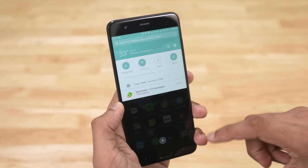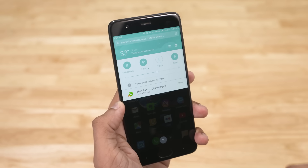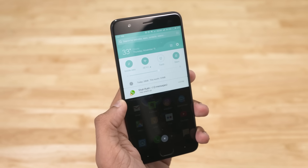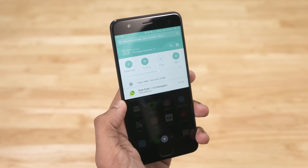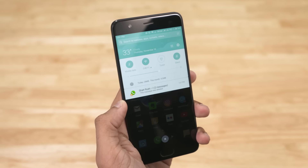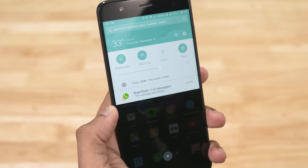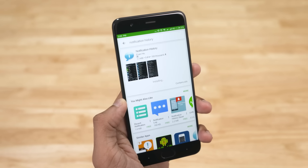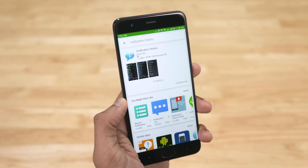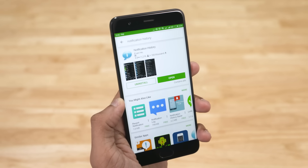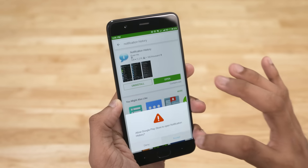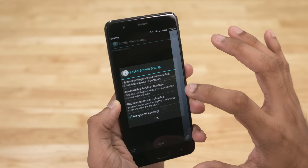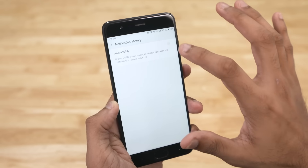Say someone sends you a message — it obviously appears in the notification shade, at least a preview of the message does. And once they recall the message, the preview disappears. There's this app called Notification History on the Play Store that logs all the notifications. That is the key to access deleted messages. Open it up, grant the necessary permissions, and done.